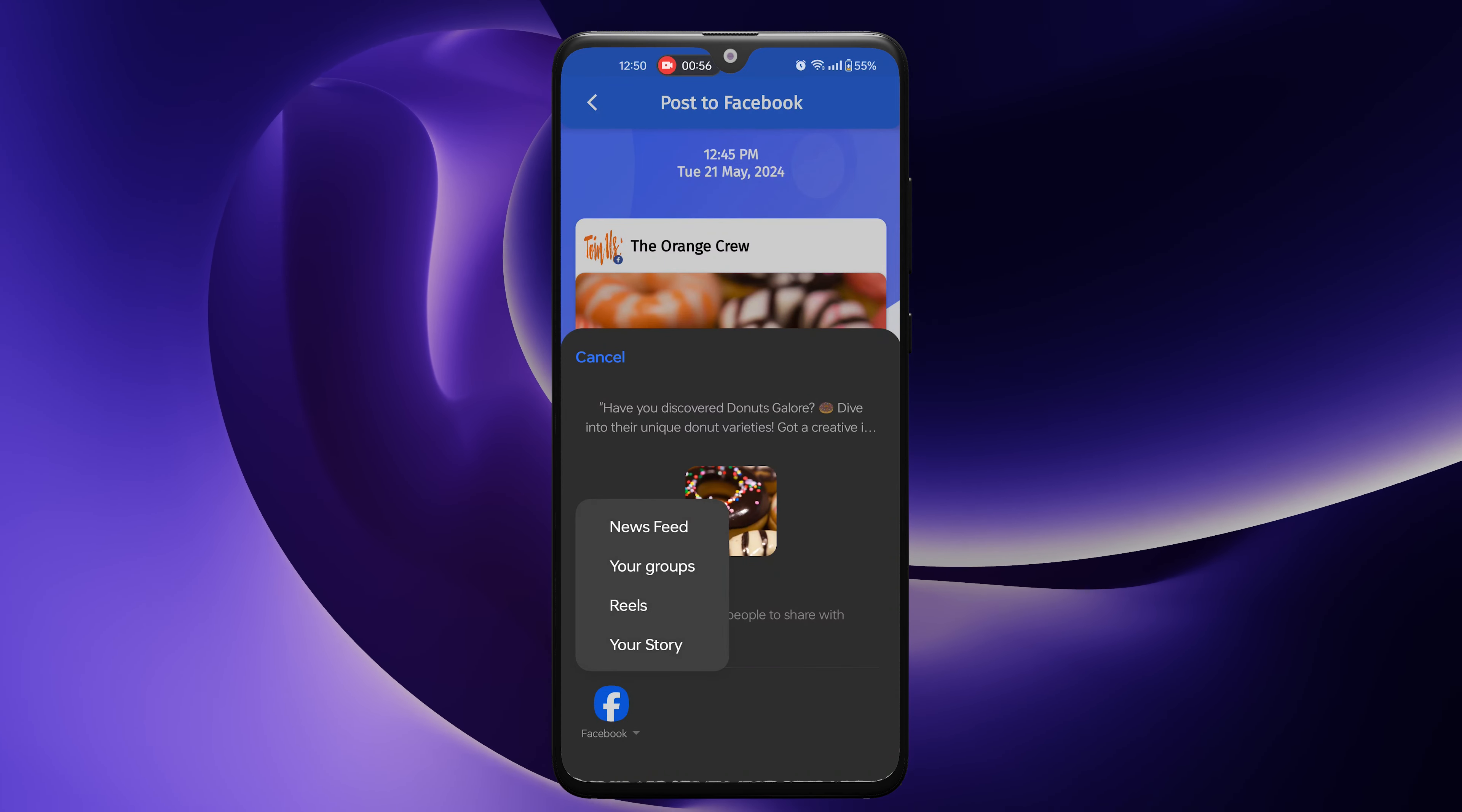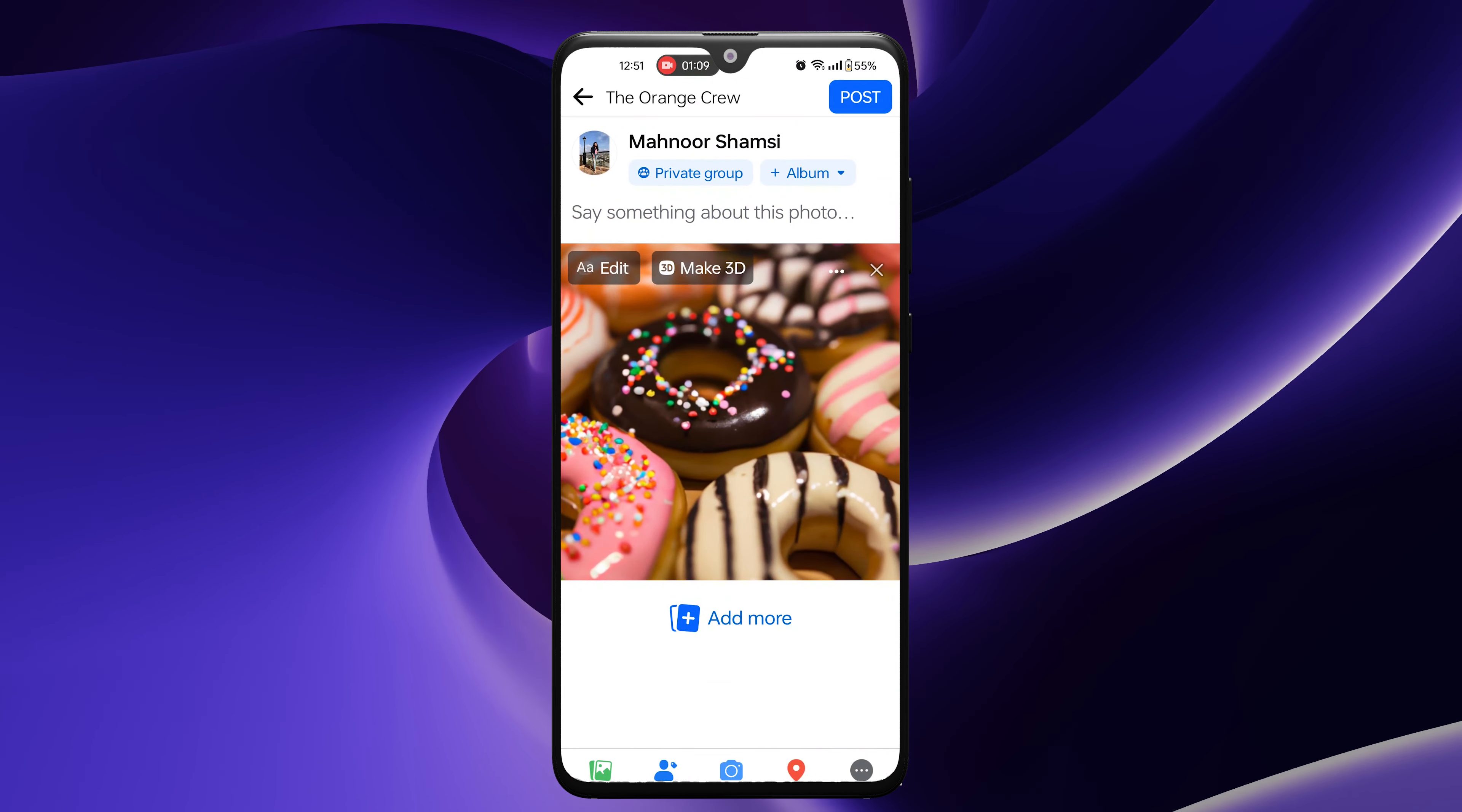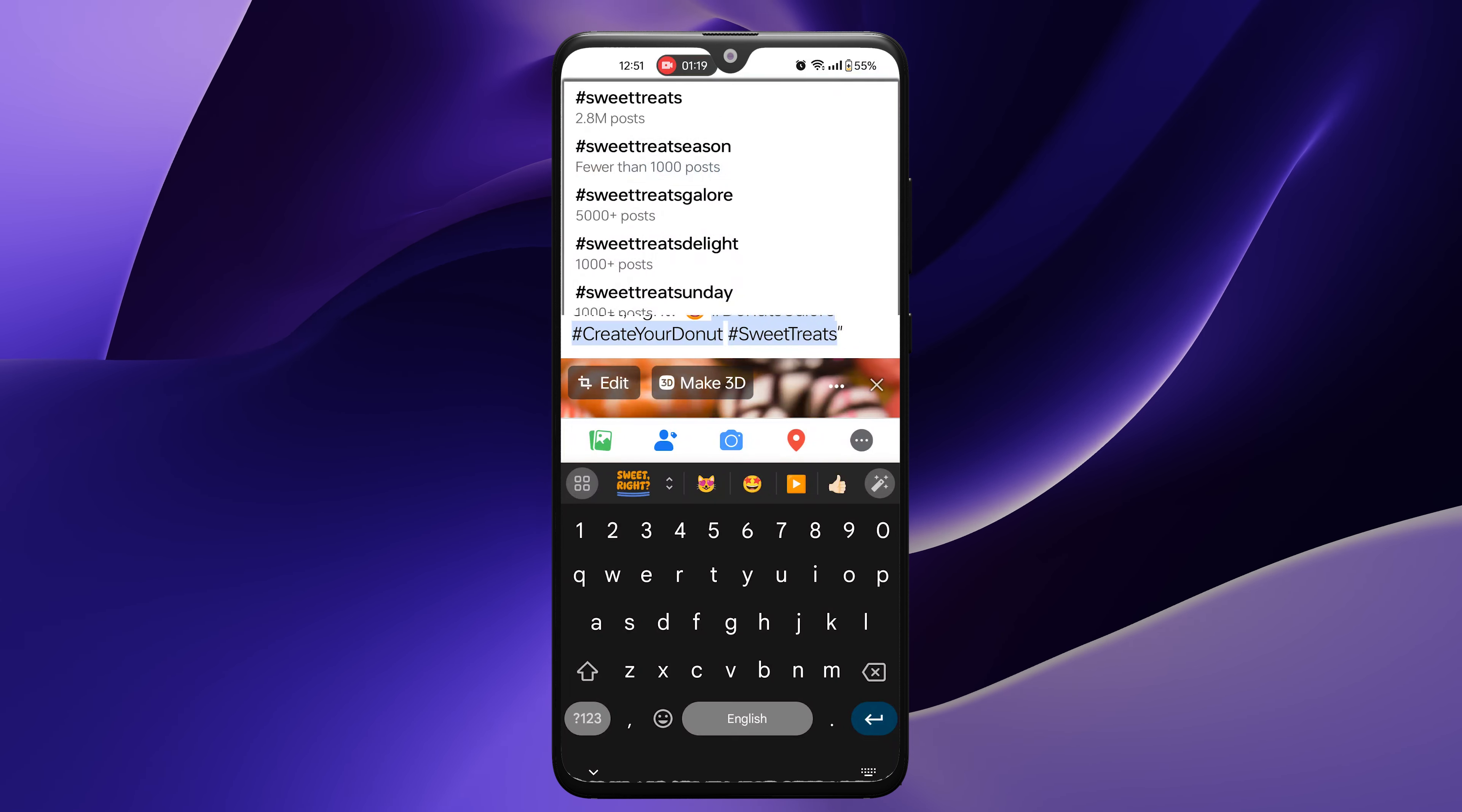A pop-up will open. Select Facebook Groups, choose the group you want to post to, and paste the caption from your clipboard.